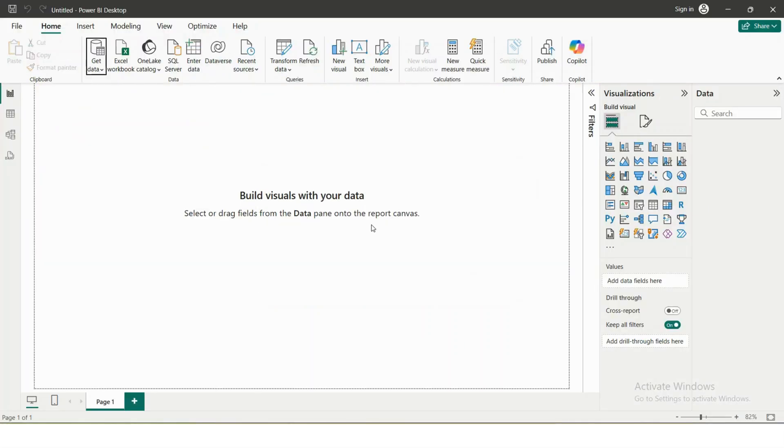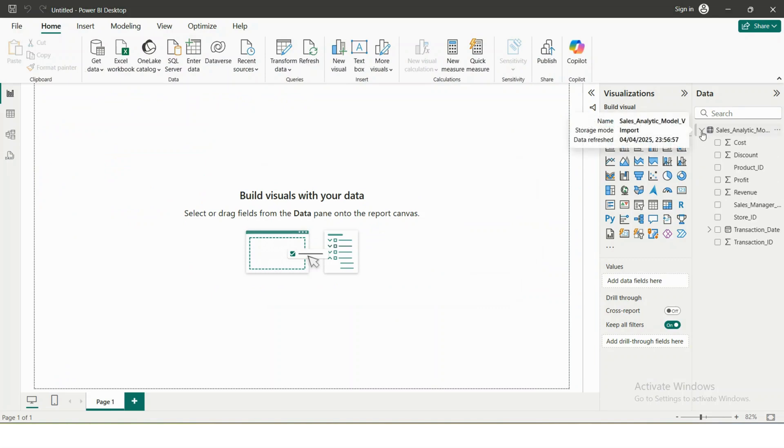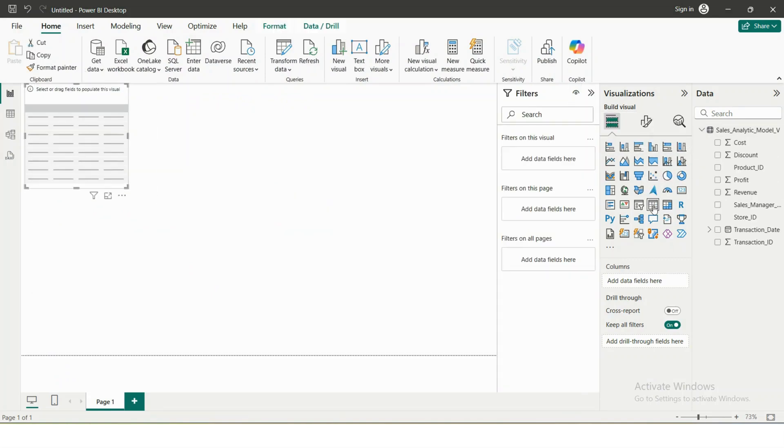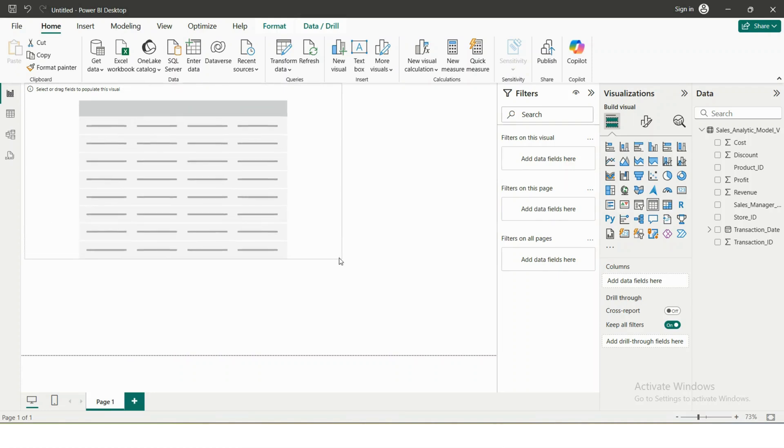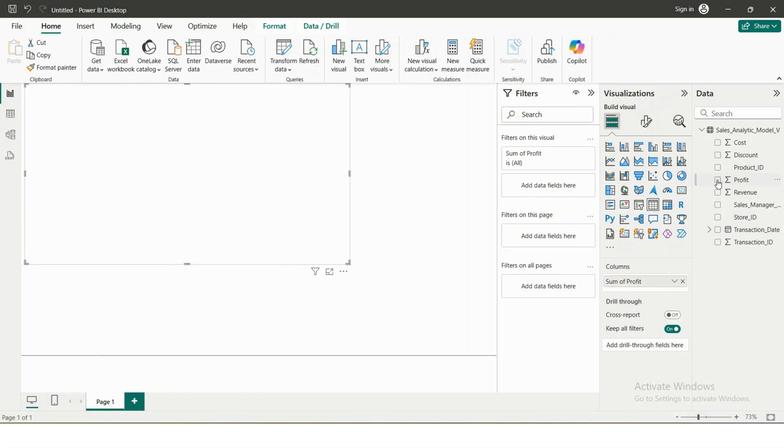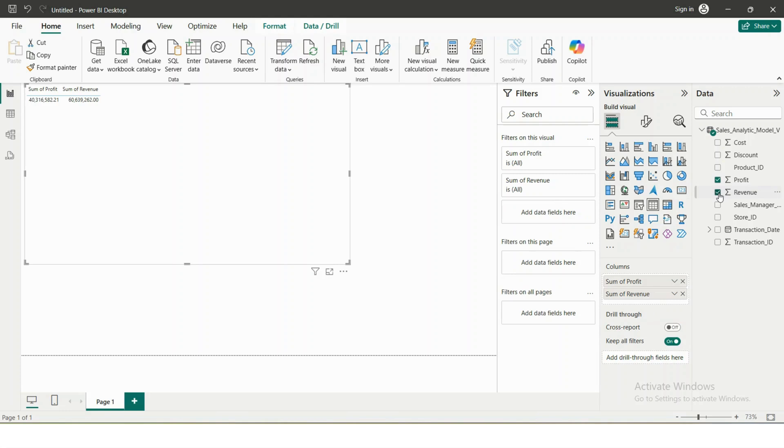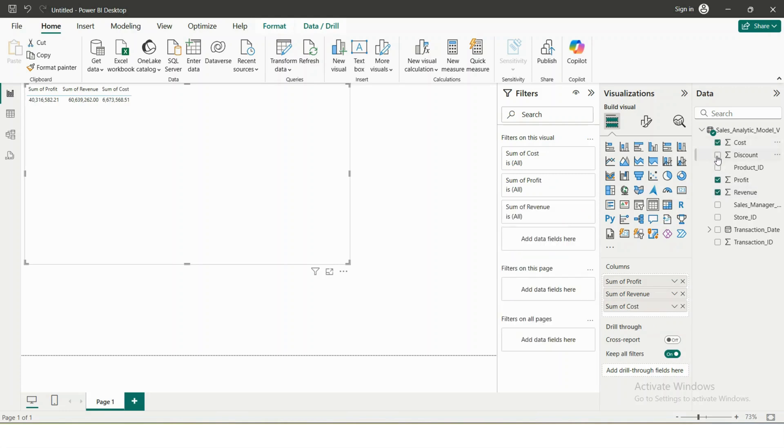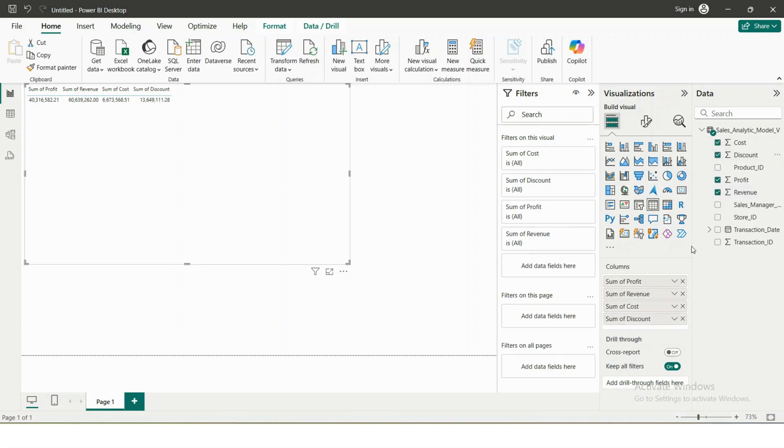This is actually importing the data into Power BI. Now I will select a table, just expand it a bit.